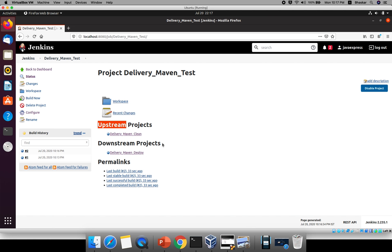To see the GUI or UI representation of this delivery pipeline, I will explain that configuration in the next video. I hope you are clear. We'll see you in the next tutorial — thank you!